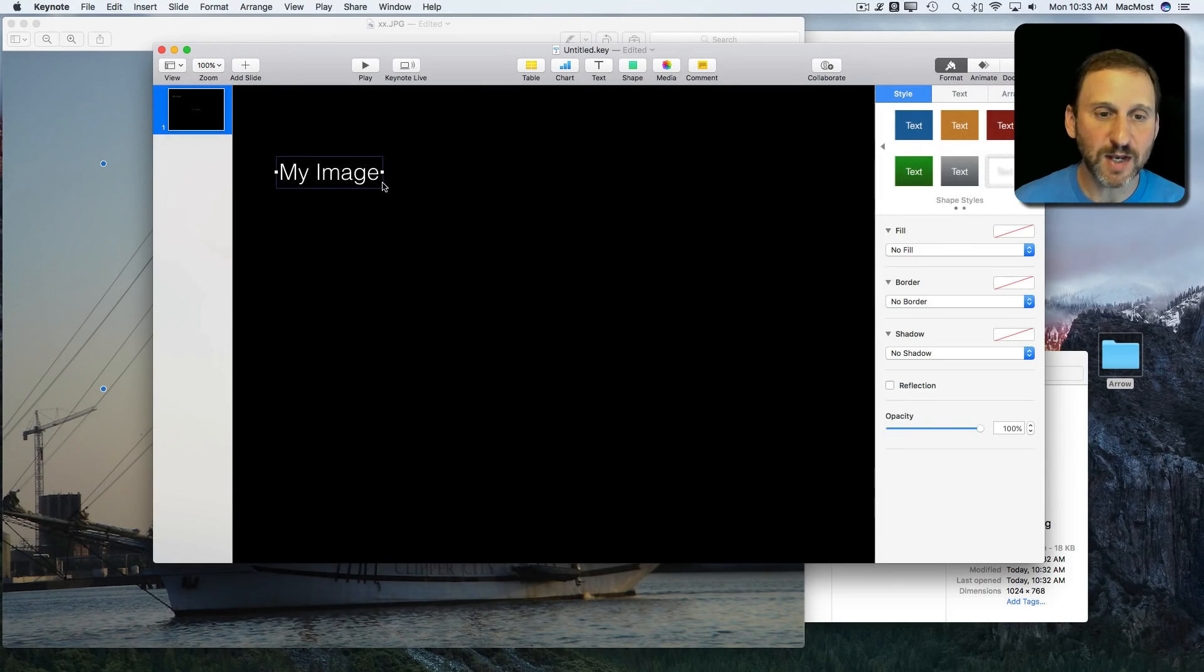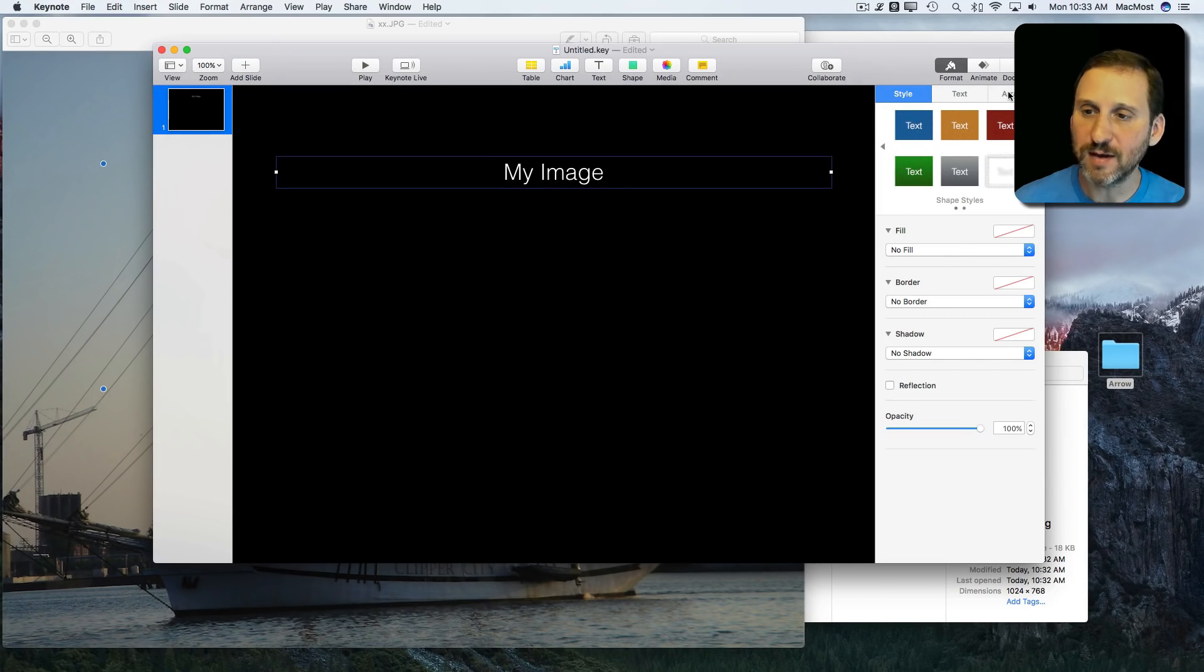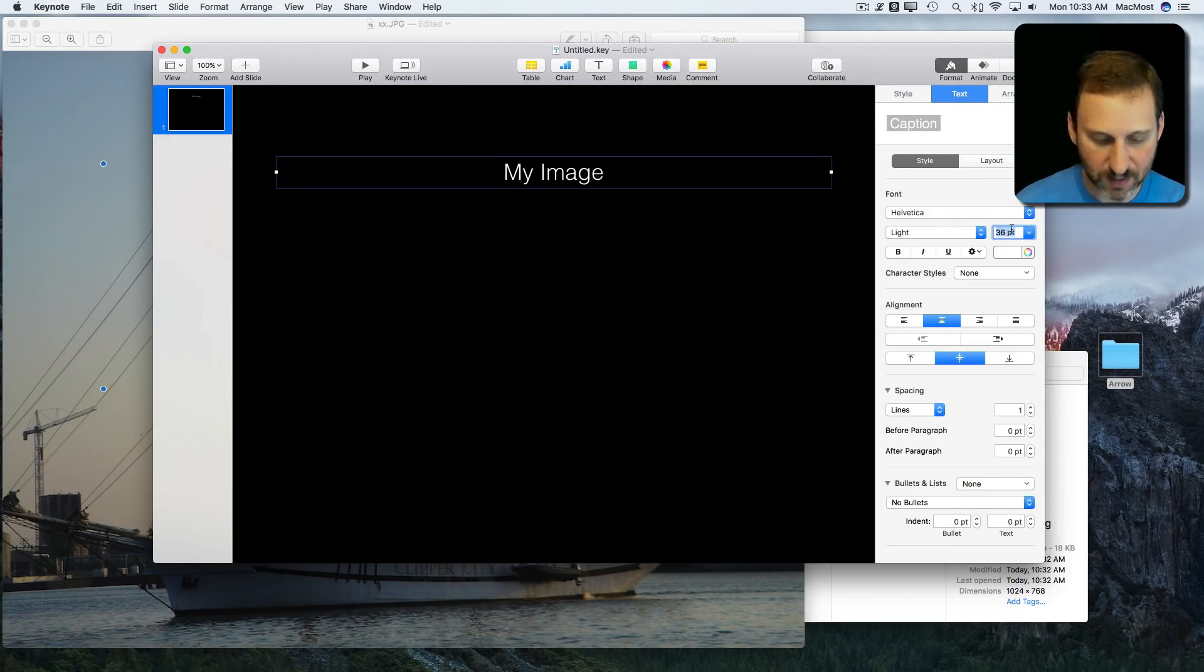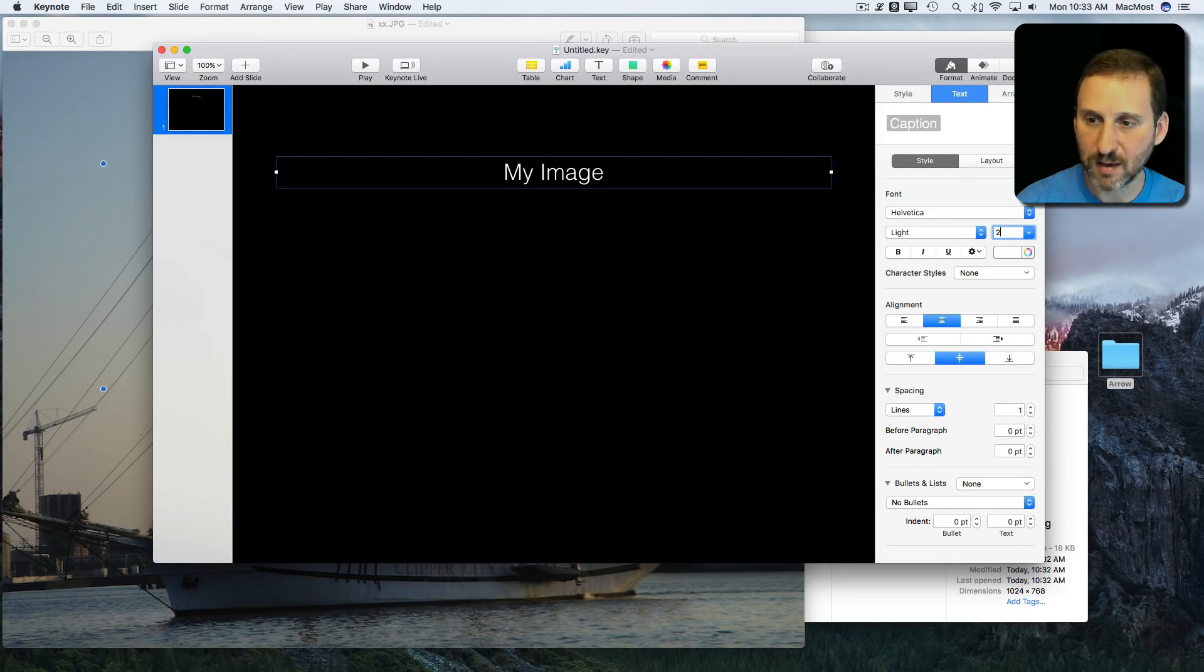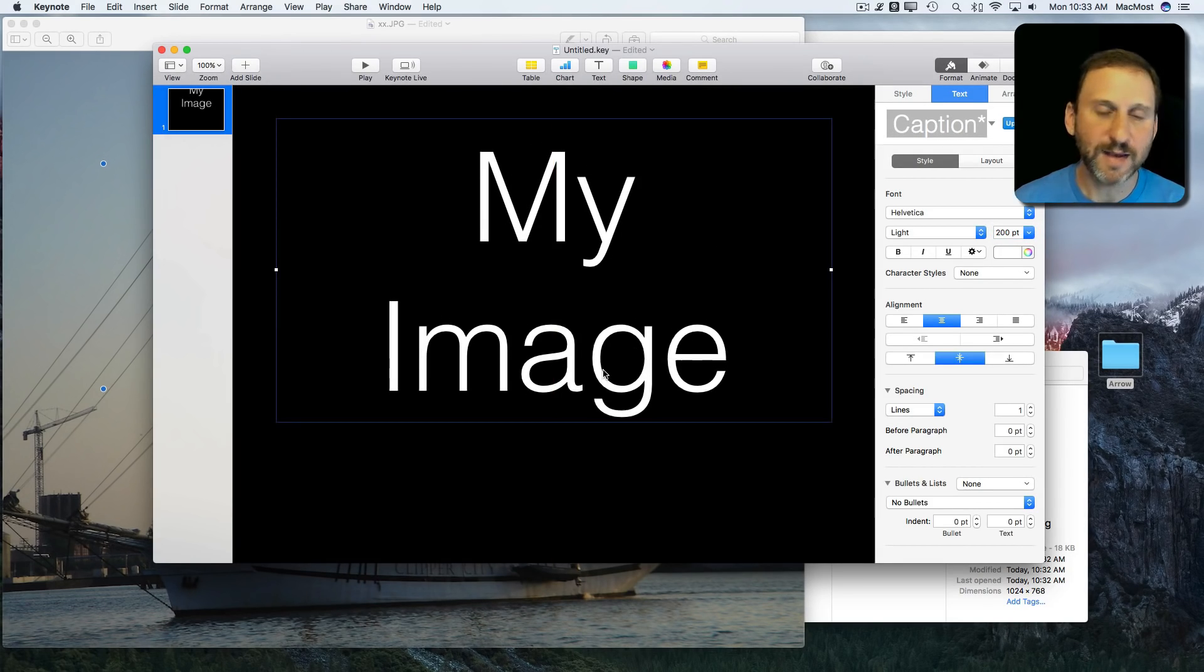You can see it could be useful to actually have this stretched across the entire thing. So I'll make it much bigger. Like that.